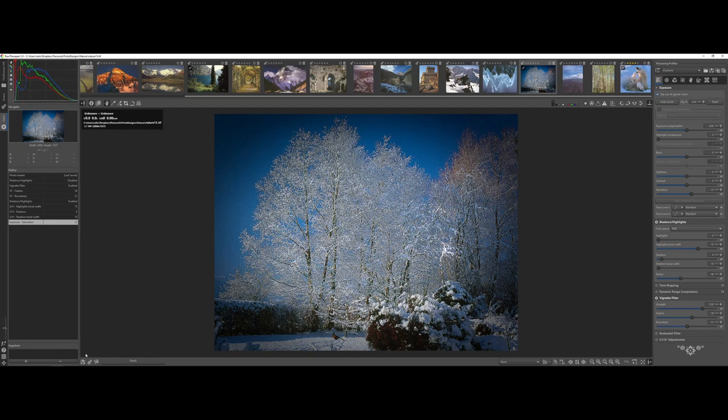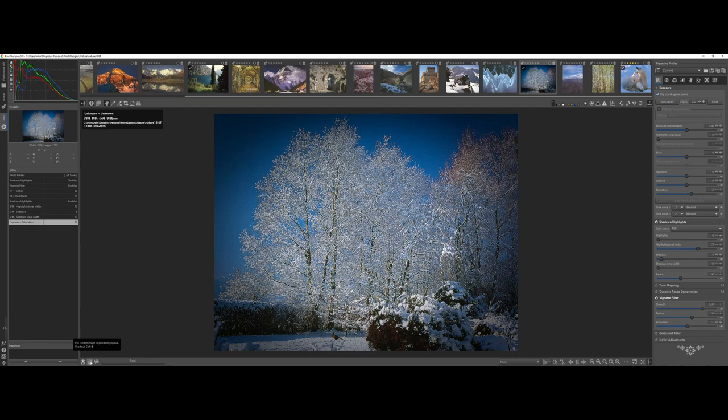And that's where down all the way here at the bottom, kind of on the lower right hand side, you have three little buttons down here where you can actually save your changes. You can put it in the processing queue and you can edit in an external editor. However, you need to check to make sure that your external editor is set up correctly.